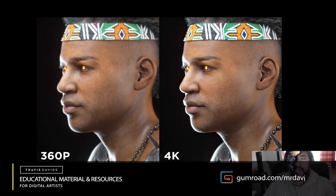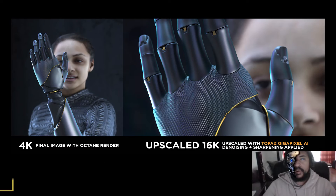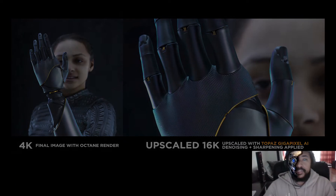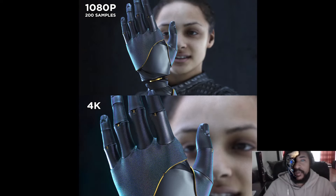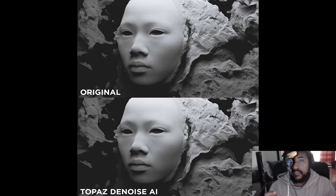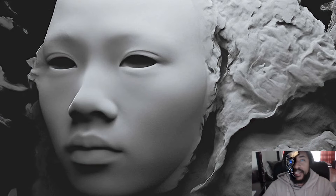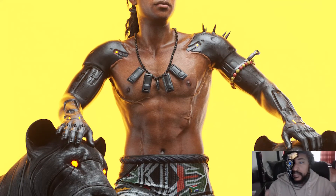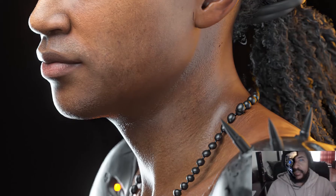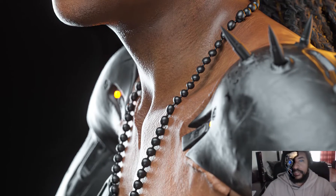In today's video we're going to be talking about upscaling, denoising, and sharpening. A lot of 3D programs already include their own denoisers, but what's awesome about using artificial intelligence from Topaz Gigapixel and Topaz Denoise is that you actually get to upscale your image. You can render at a fairly low resolution and upscale to 4K, 8K, or even 16K, preserving details, denoising, and sharpening. This is a great way to speed up your workflow — highly recommended if you don't have a beefy GPU, and even faster if you do.